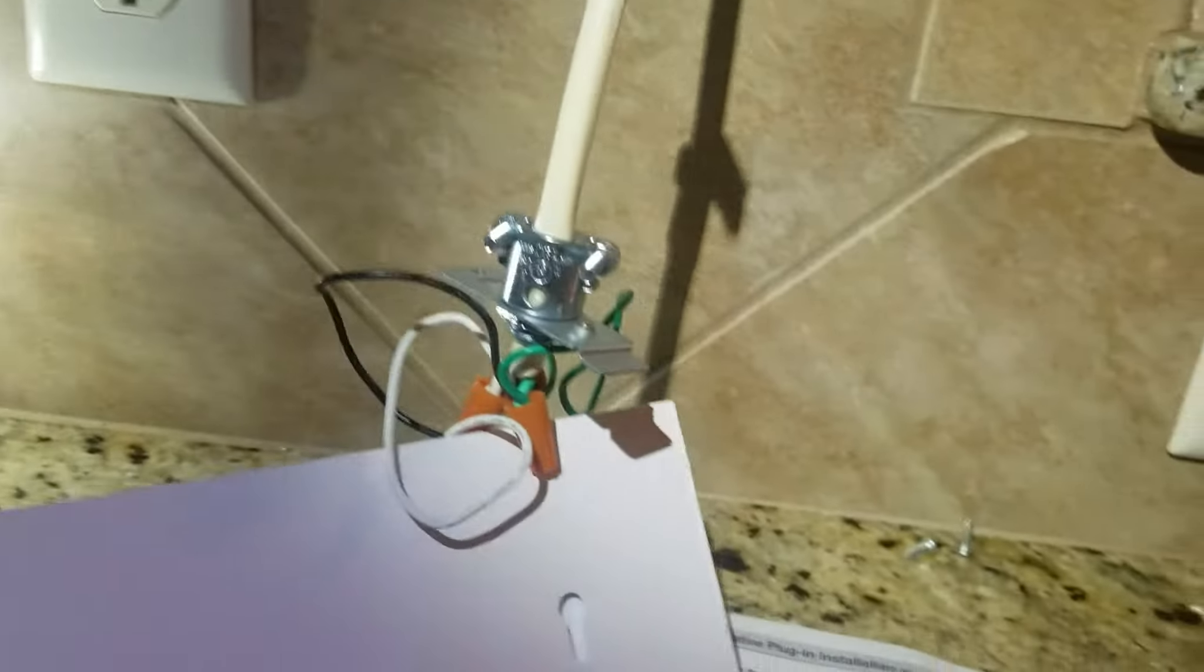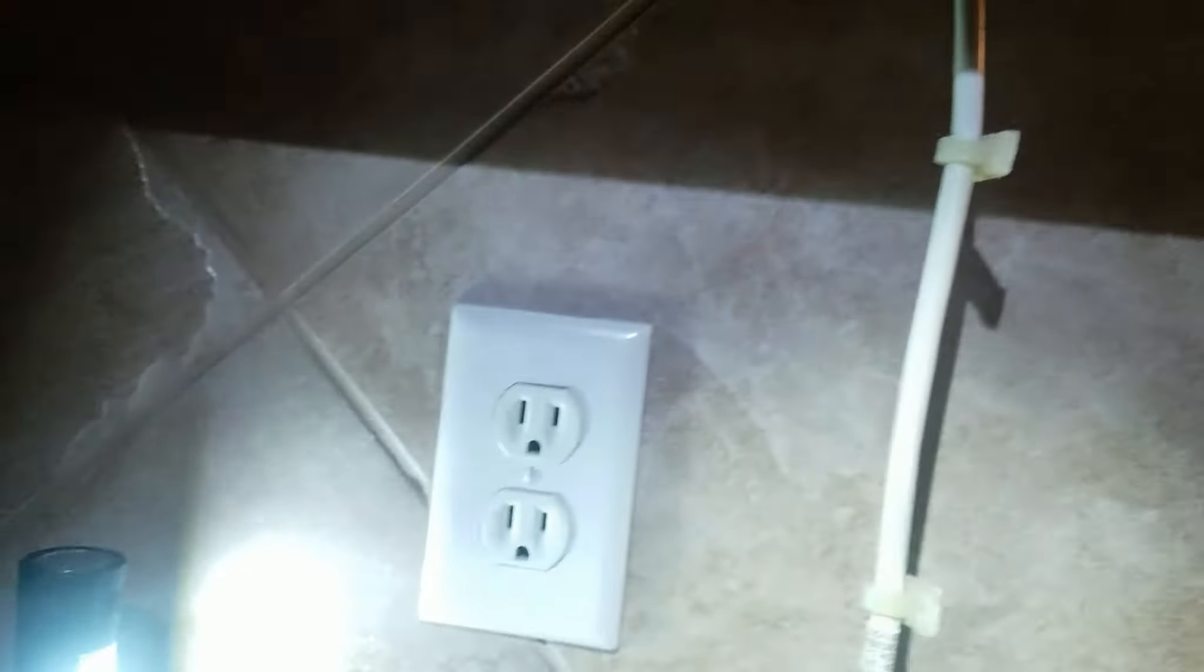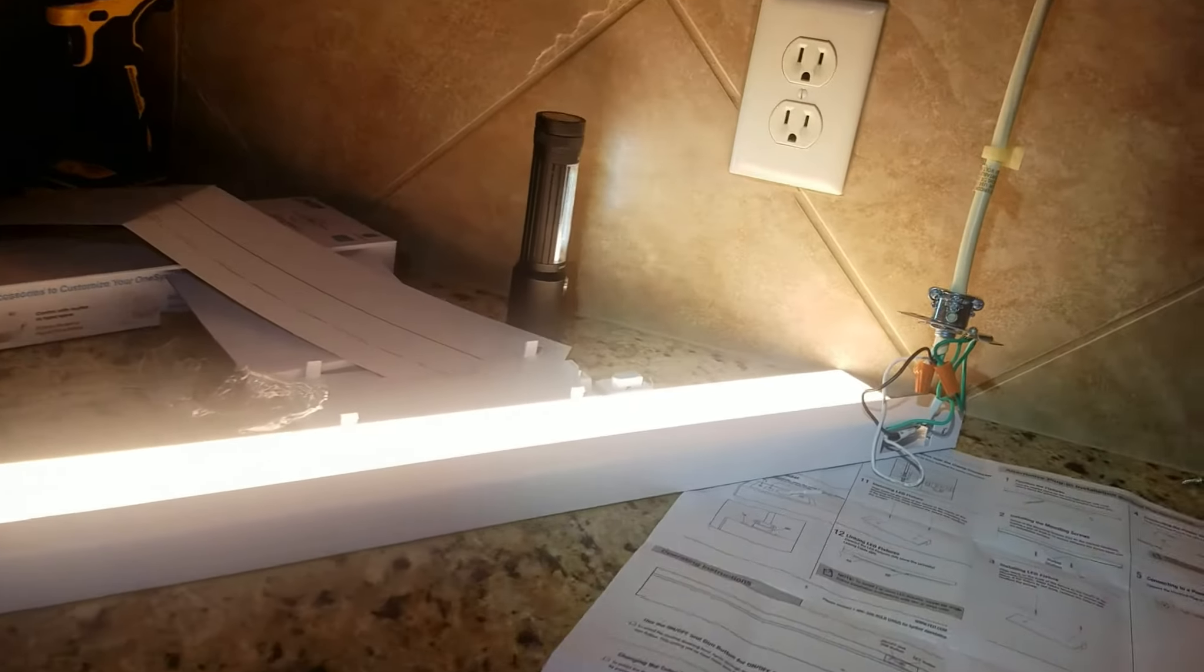Okay I have it assembled electrically and plugged in so I'm going to test this to see if it works. We've got the power breaker turned on, let's turn the light switch on, ooh it works.